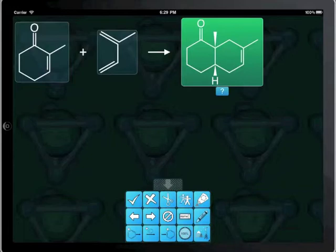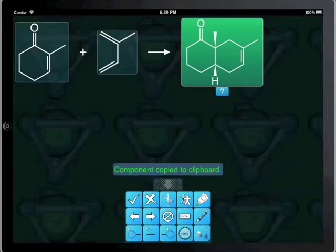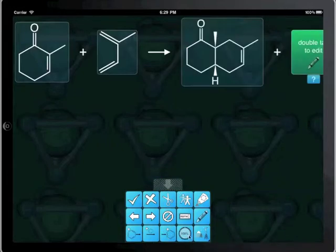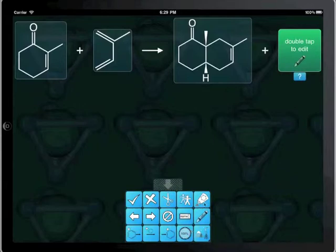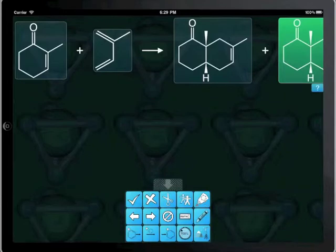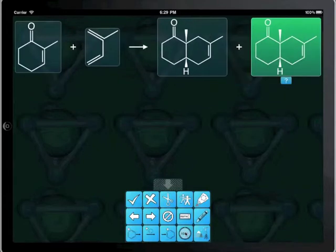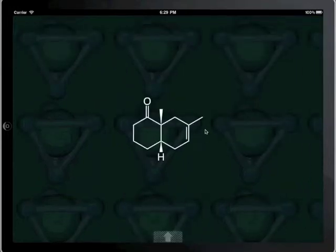The second product is just an isomer of the first one, so we're going to copy this onto the clipboard, create a new placeholder for another product, zoom the screen so that it fits, and now we're going to paste the clipboard contents onto the second product. Now we need to edit the second product and make the minor modification.